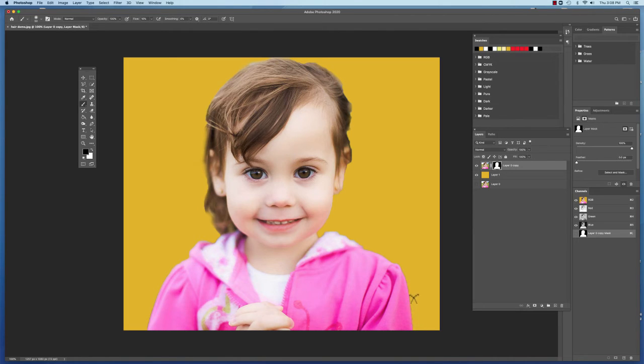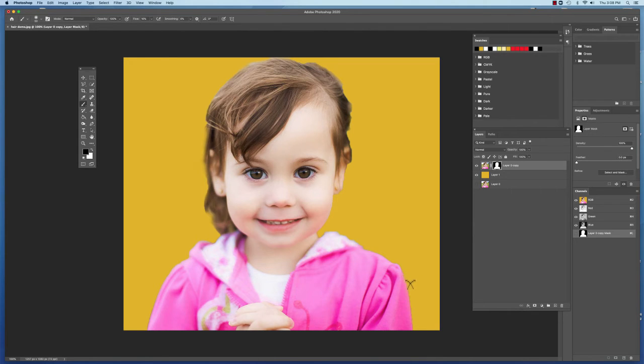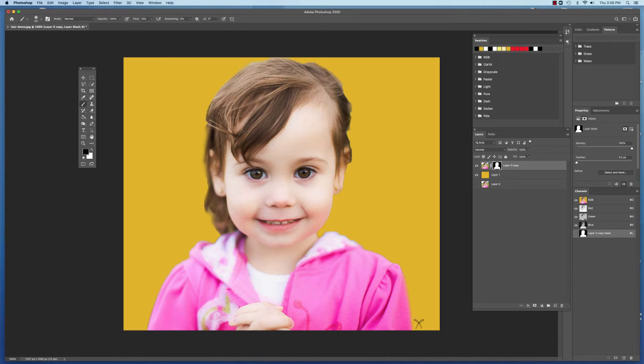And just kind of go around the outside little by little. Just erasing a little bit more and a little bit more until that line eventually kind of goes away.